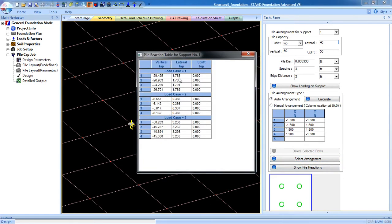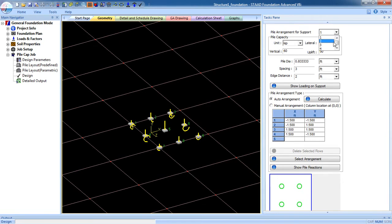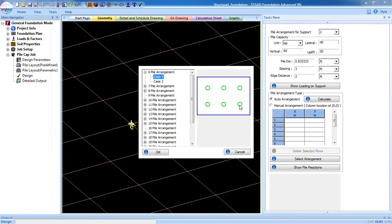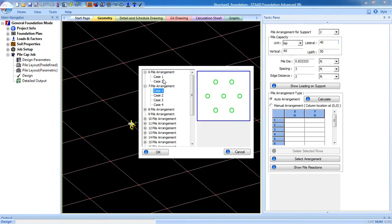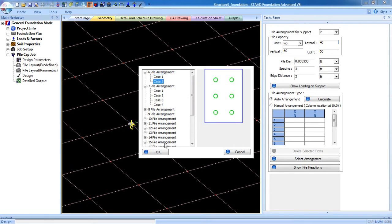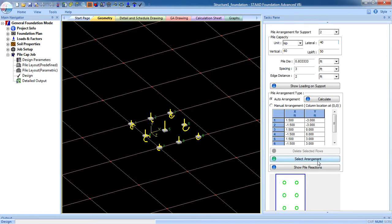You can see the pile reaction here for load cases 1, 2, and 3. Now go to Support 2. The values are the same. Again select Auto Arrangement and Calculate. The minimum arrangement for the second column is 6 piles. This is the advantage of Advanced Foundation — it calculates based on your input data and gives you the exact result. The 6-pile arrangement is the minimum. Select 6-pile arrangement, choose case 2, click OK, then click Select Arrangement.